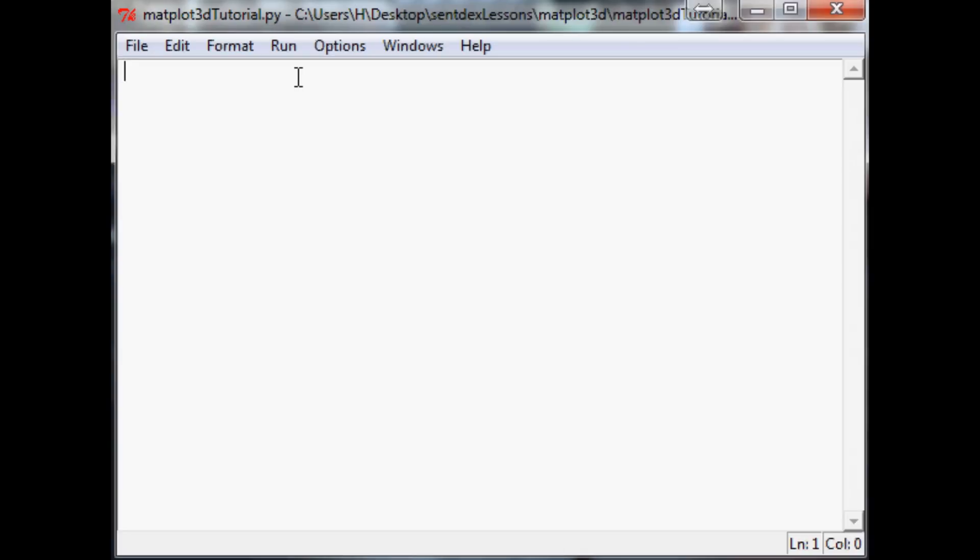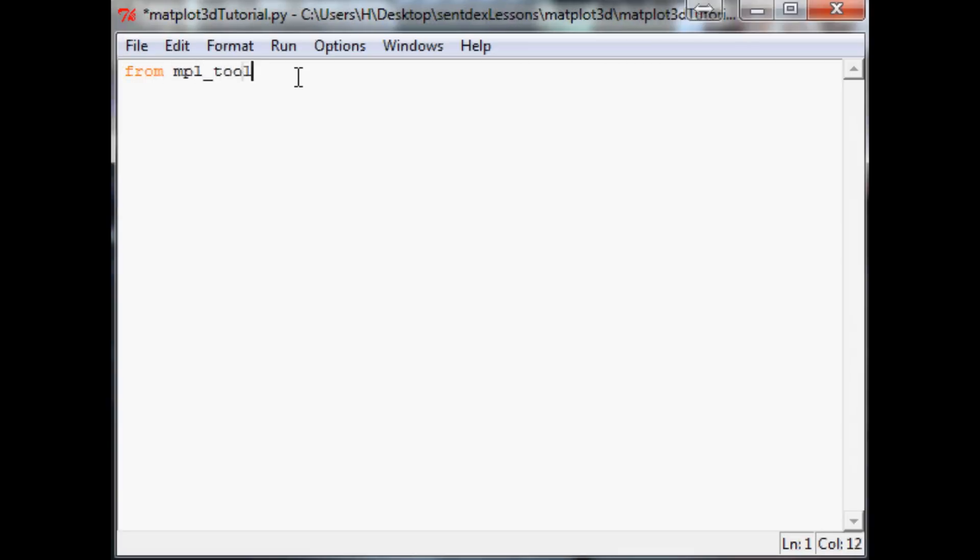That's what I'd like to do with this 3D series. With that, let's hop right in. Same thing as before, we're going to need from mpl_toolkits.mplot3d import Axes3D.